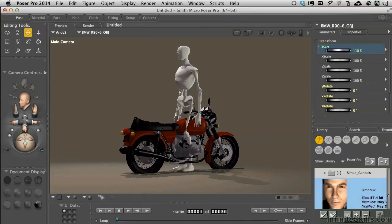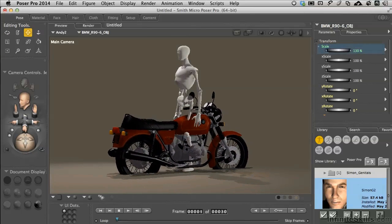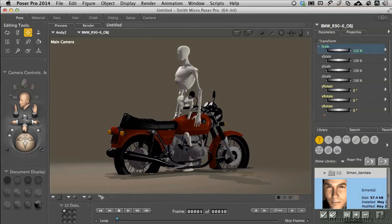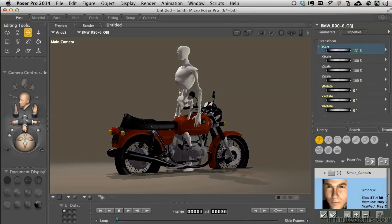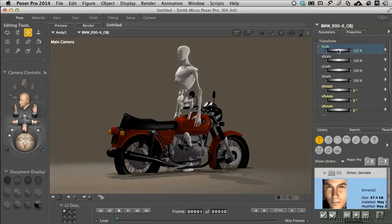To bring this up, we're just going to do it by eye. There's no perfect way to do that. As I make the motorcycle a little bit bigger, it sinks into the floor.